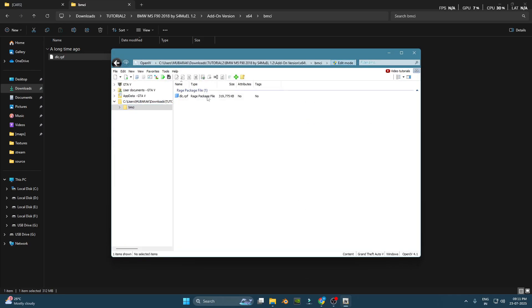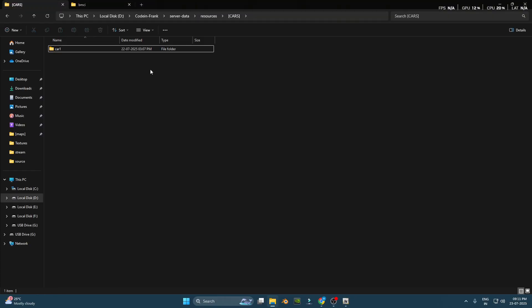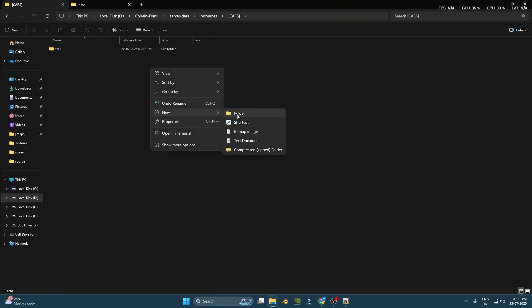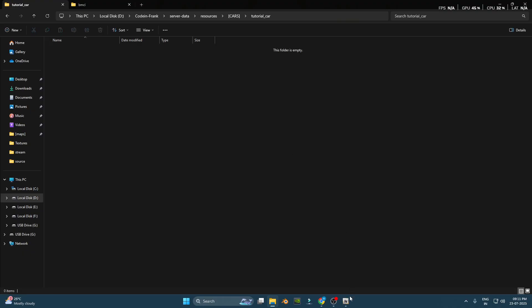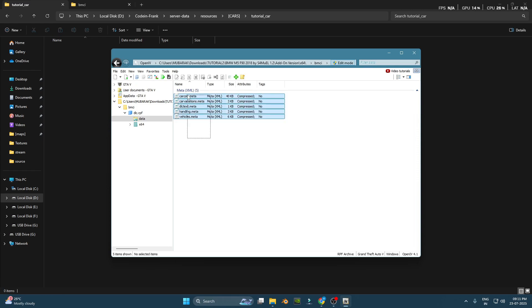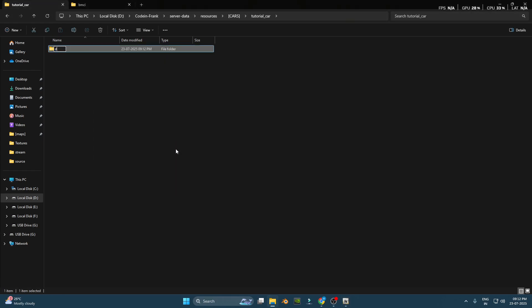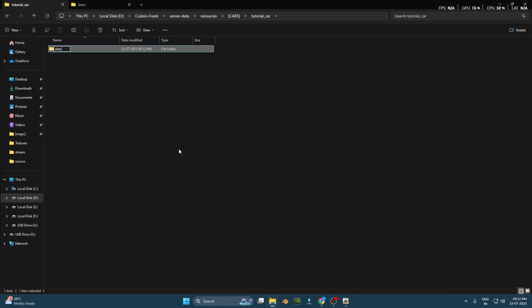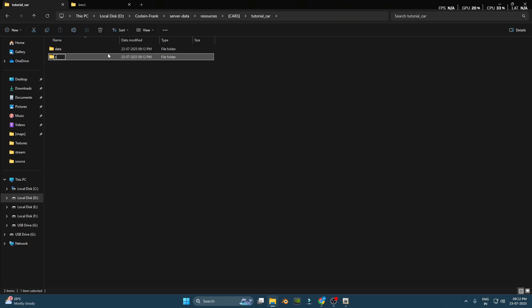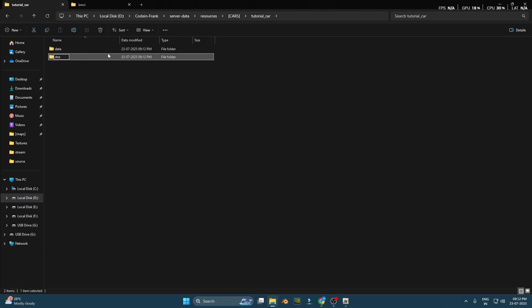Organize your files. Now, create a new folder for your add-in car inside your 5M server's resources folder. You can name it something simple, like the car's name. Inside that folder, create two more folders: one called stream and another called data.